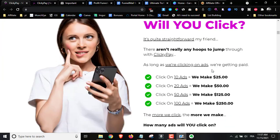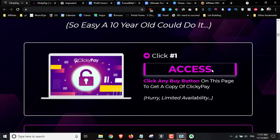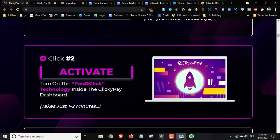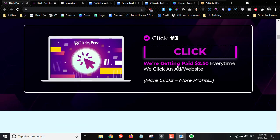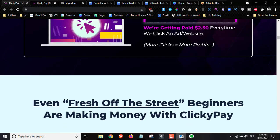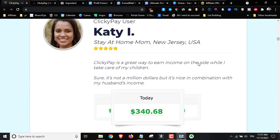The system is composed of three different steps. The first step is to access the software. The second is to generate the pay-to-click technology inside the ClickyPay software. And the third is you getting paid $2.50 every time someone clicks on the ad.